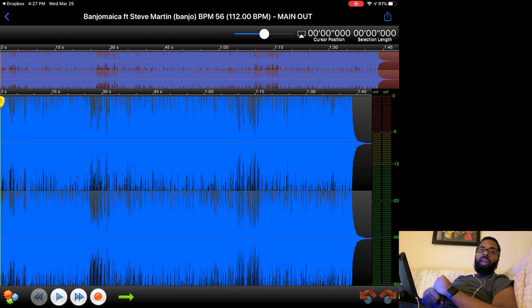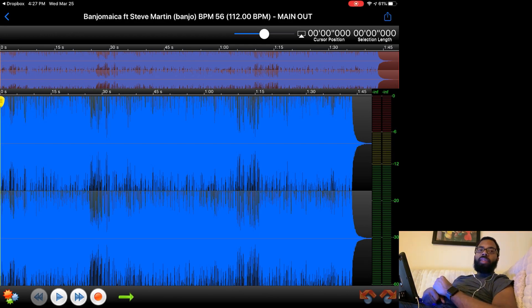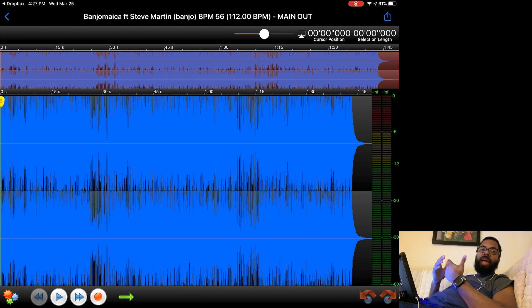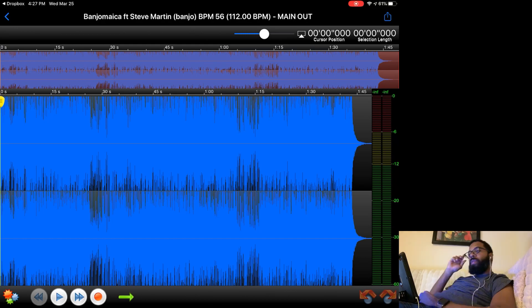That is a quick way to convert a WAV to MP3 file using iOS. Again, this is Marcus Da Fingas. Be sure to like, comment, subscribe, and I will see you all in the next video.